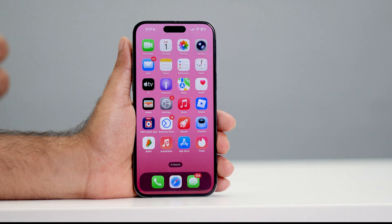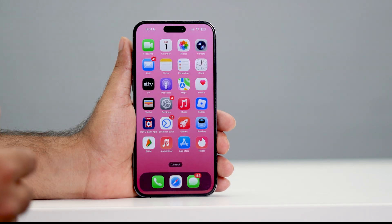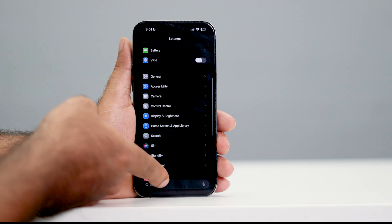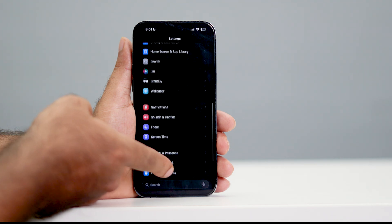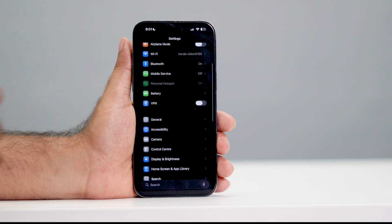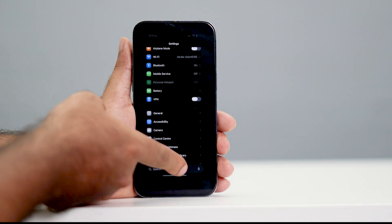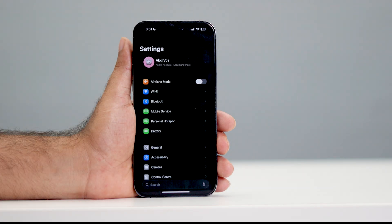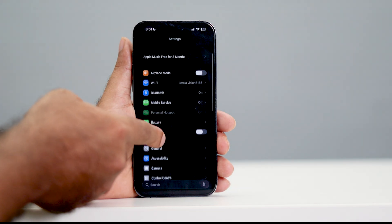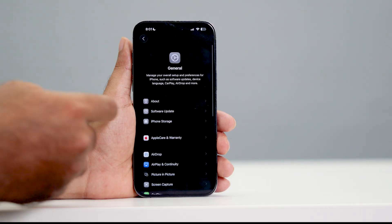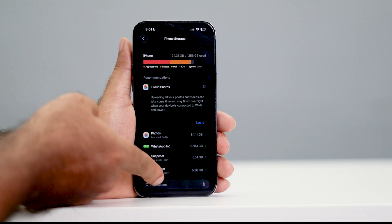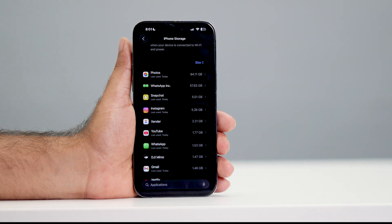This is how we can clear the browsing cache for browsers. Now, in order to clear cache for any particular app, you need to tap on Settings, then scroll down and tap on General. From here, tap on iPhone Storage. Now, select the app that you want to completely clear the cache for.